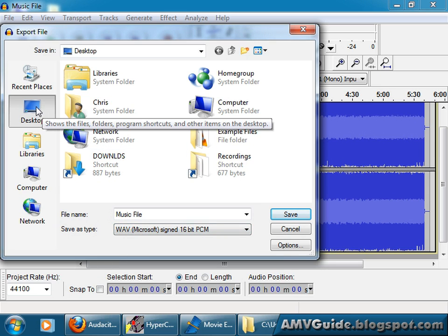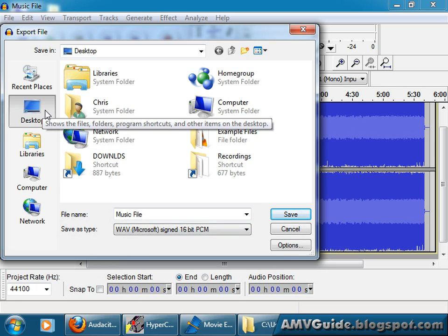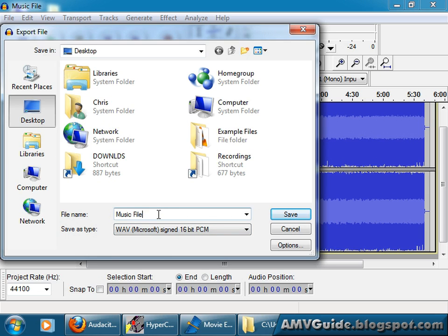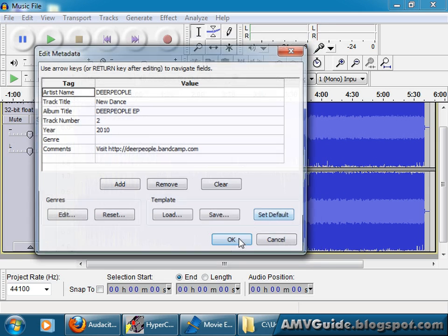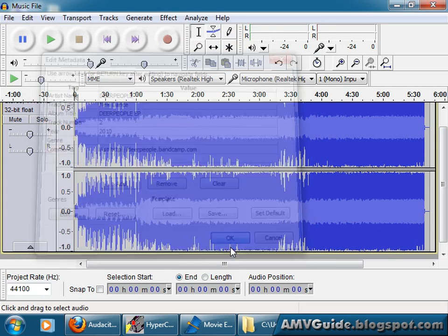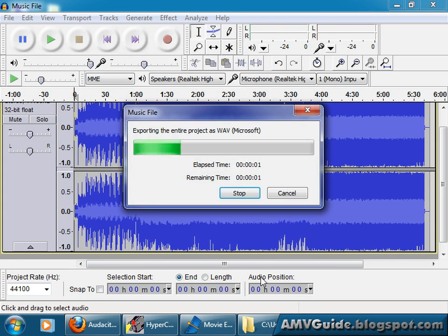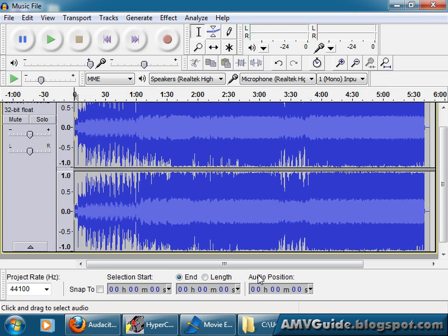Let's just save it to the desktop, because that's a location I'm familiar with. Let's name it, yeah, music file. I like that name. Save. You don't need to fill any of this. Just go okay. And there you go.